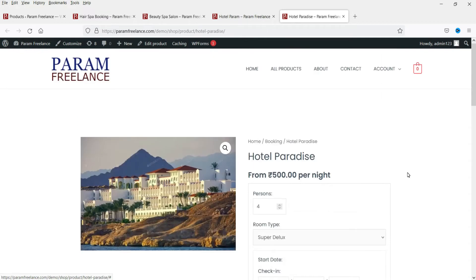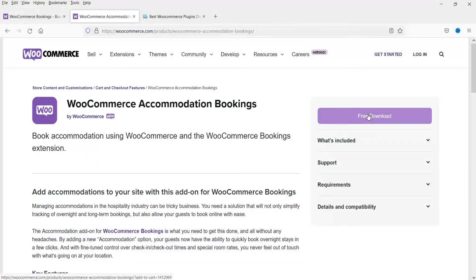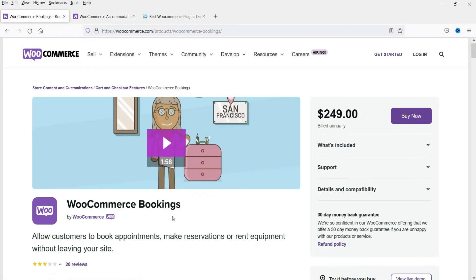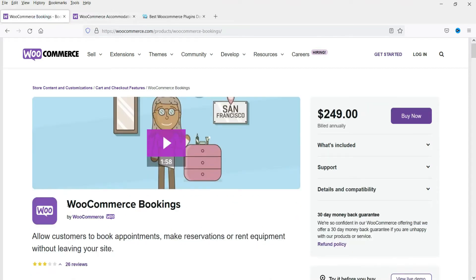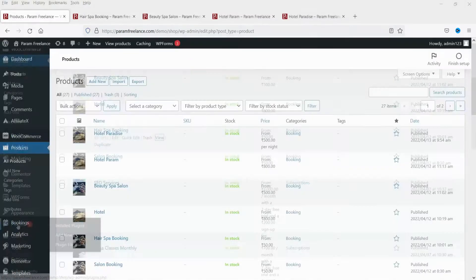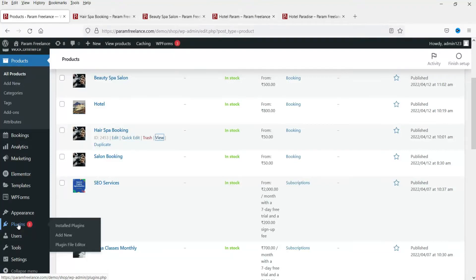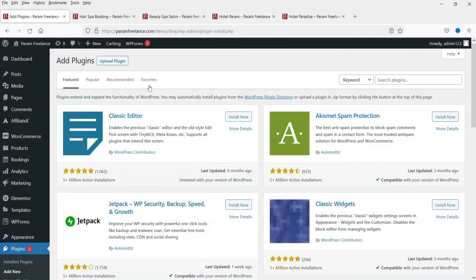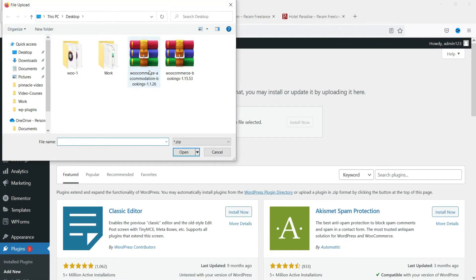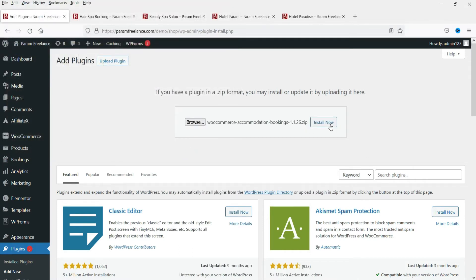To create a product using this plugin, first download the free accommodation extension. Before that, you need to install the WooCommerce bookings plugin — you can watch the previous video if unsure. Once downloaded, go to Plugins, then Add New, then Upload Plugin, browse for the WooCommerce accommodation bookings plugin file, click Install Now, and then activate the plugin.